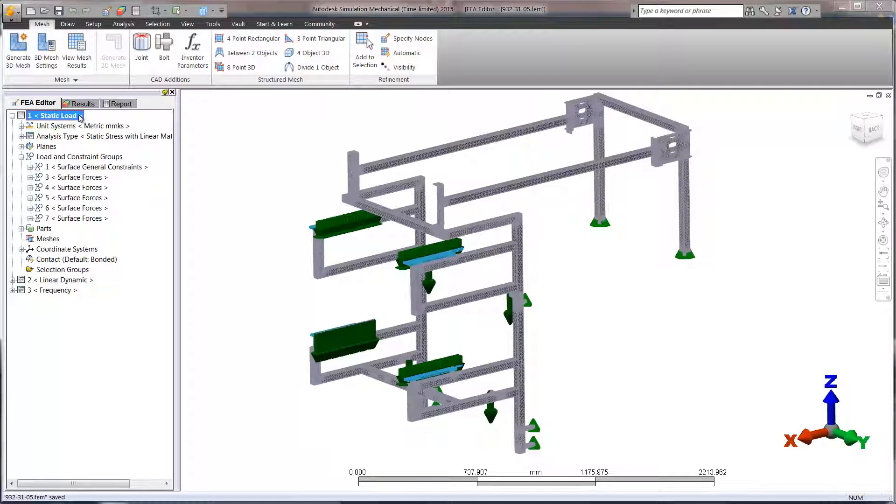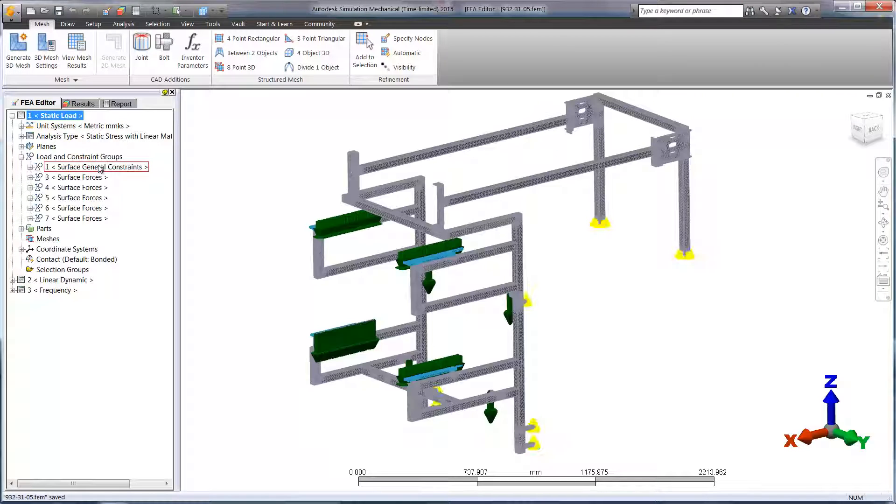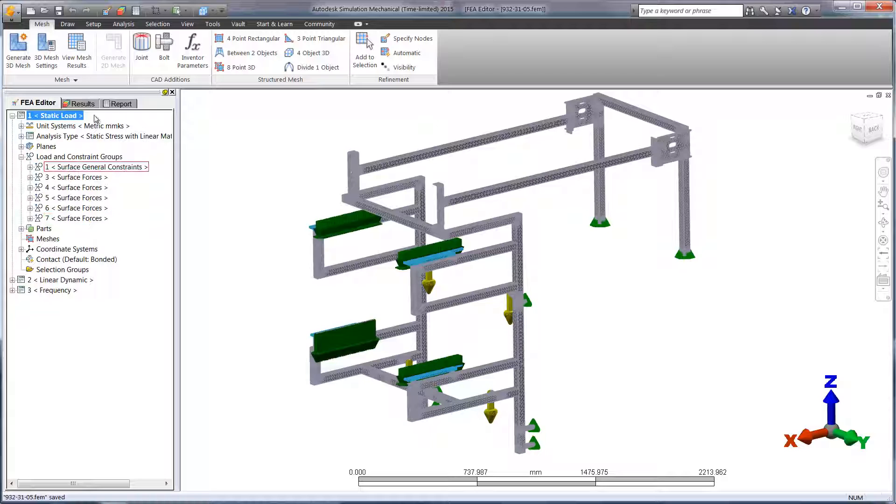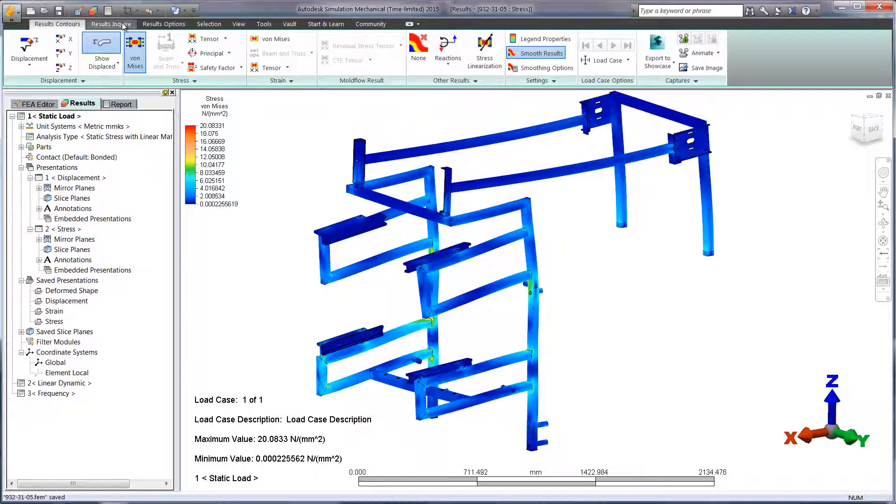Linear Static Studies are a great place to start. Here we can find out if the structure has any large displacements or stress simply due to the weight of the sub-assemblies that are attached.